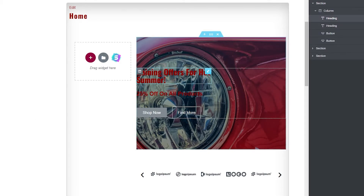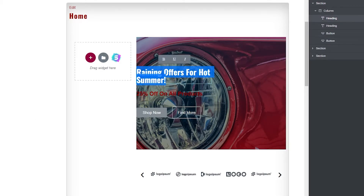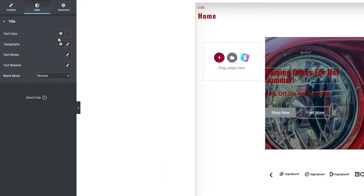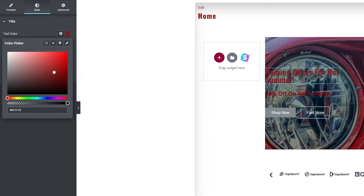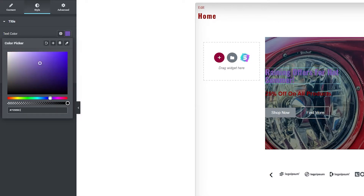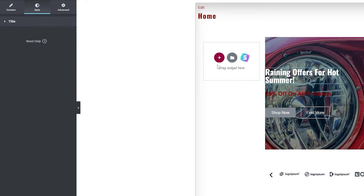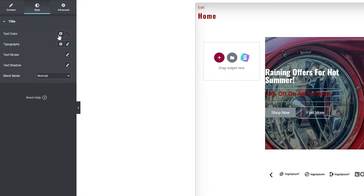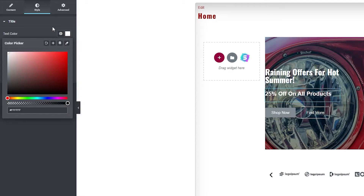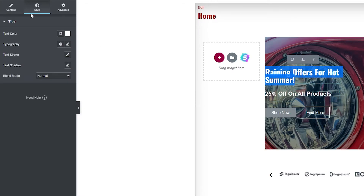Now we can change the color of the text. Simply click on it, go to Style, and the text color option is right there. You can make it white, blue, green, or yellow — whatever you want. I think white looks good so we'll keep it white. We'll change the color for this other text as well — white there too.